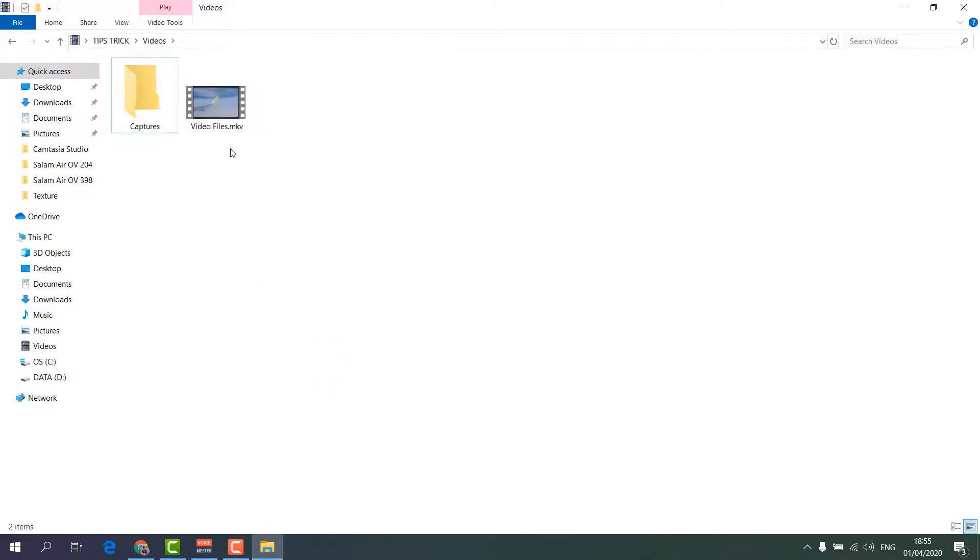So now you will see this video file is MKV formatted. I would like to convert this MKV to MP4 without using any software.